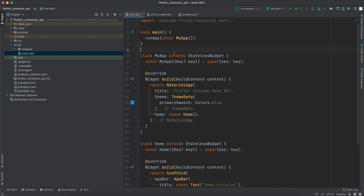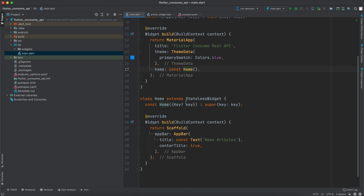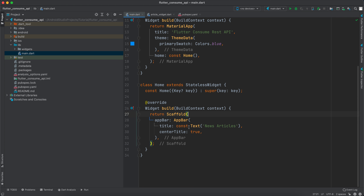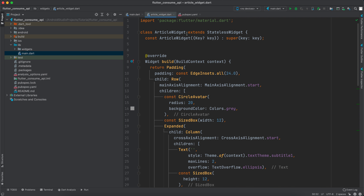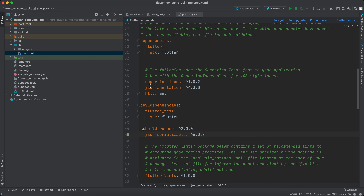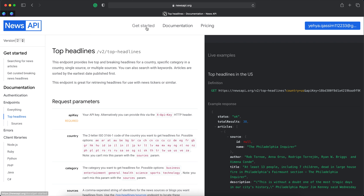I've already created a Flutter application. Inside main I have a MaterialApp with a Home widget, and the Home widget has a Scaffold with a centered title 'News Article'. I also have an ArticleWidget design already created — we won't go over that, we'll focus on implementing the API. In pubspec.yaml I've already added json_annotation, HTTP, build_runner, and json_serializable, which we will use throughout the tutorial.